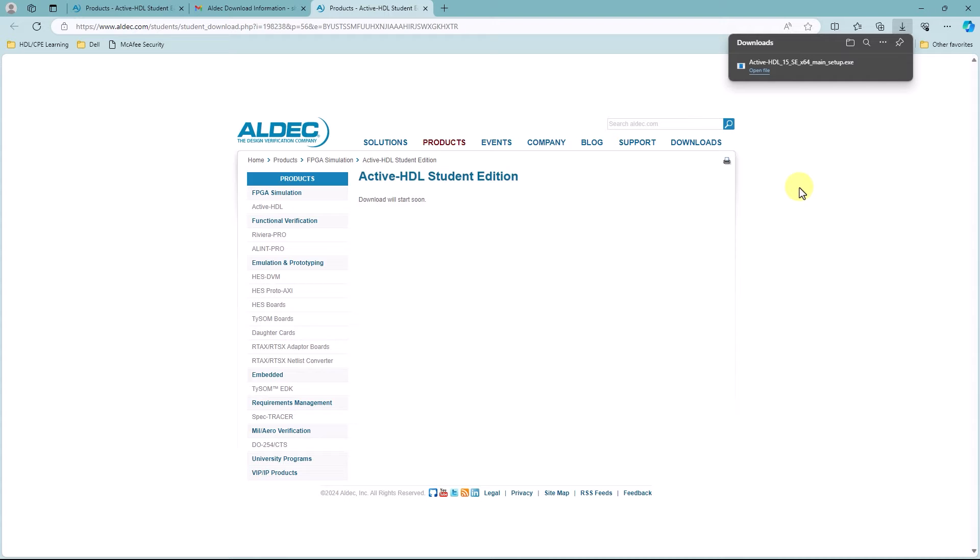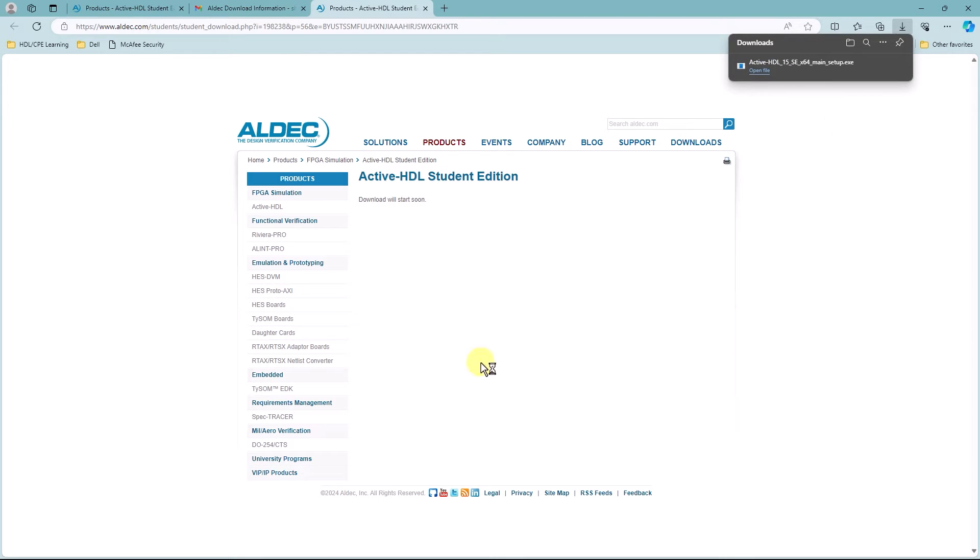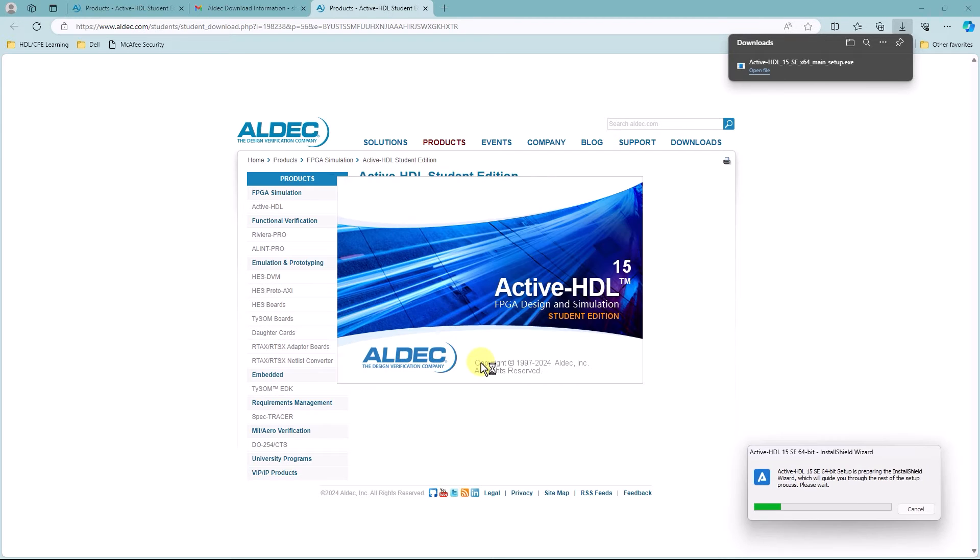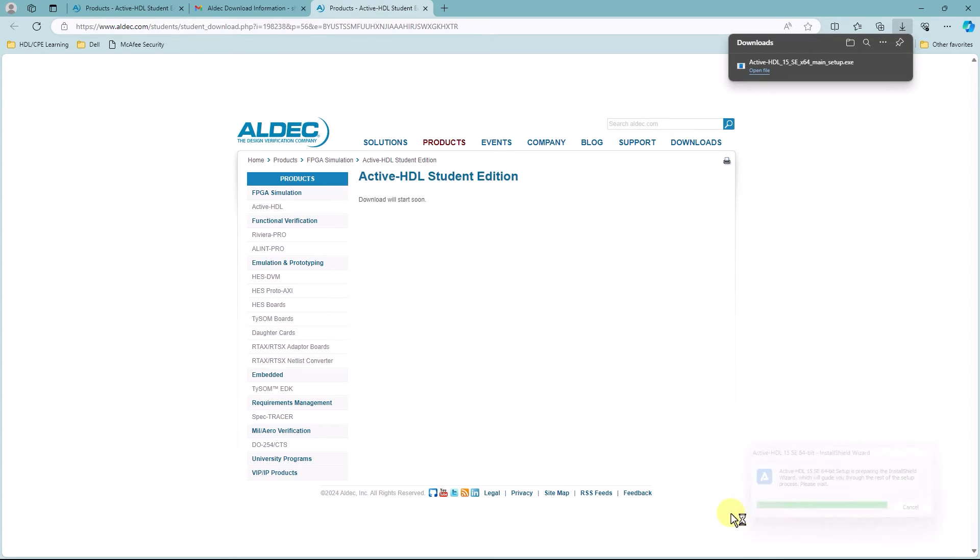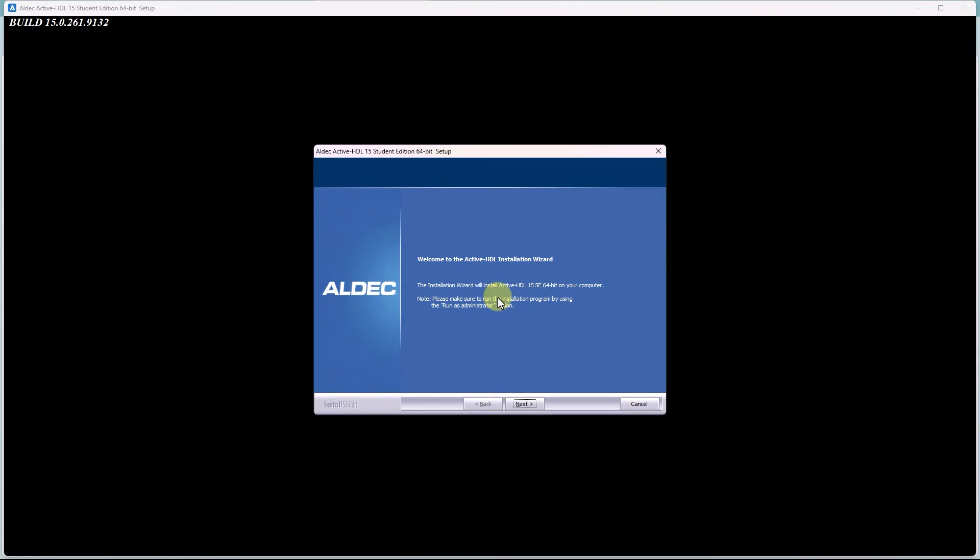Now that the download is complete, make sure to just click on Open File to get the main setup started. Once clicked, you should see that the 64-bit setup is preparing the Install Shield wizard, and this whole window should be popping up, welcoming us to the ActiveHDL Installation Wizard.